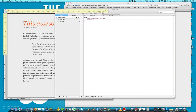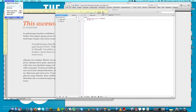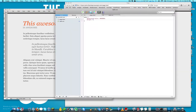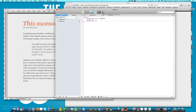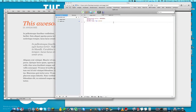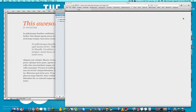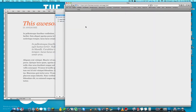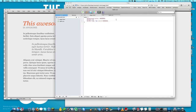Whichever method you prefer is fine. So I'll set border-top: 7px solid and paste in that dark color. Now we have that border on top of the page.